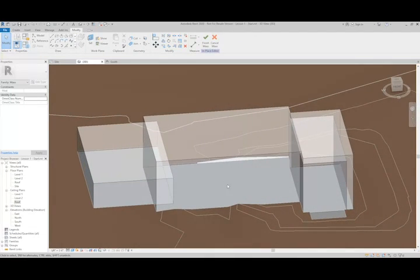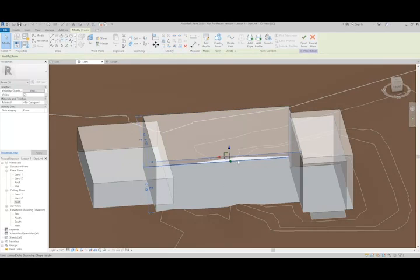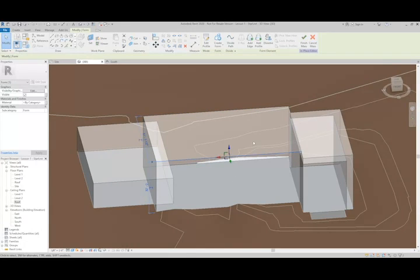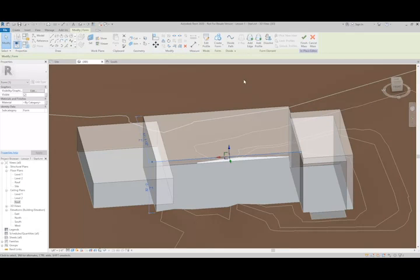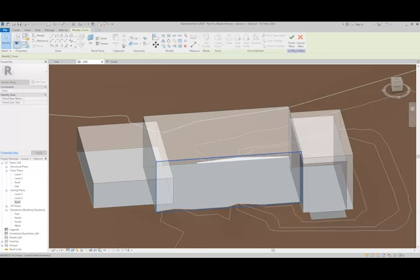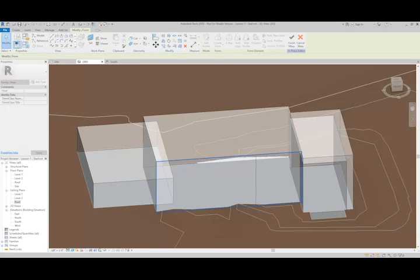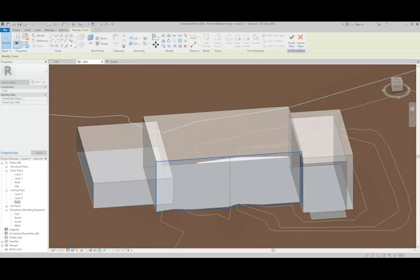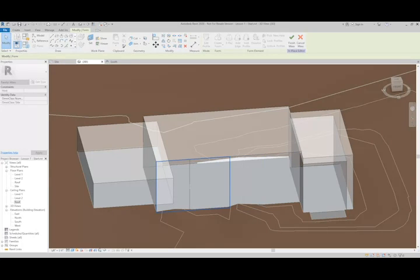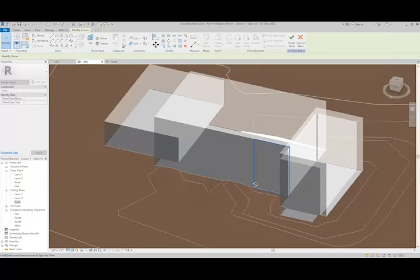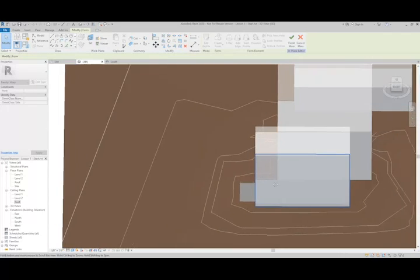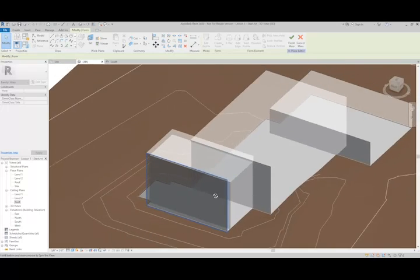The next thing we can do is actually create edges if we select the side points here. We can select one of the edges and I can use the Add Edge option to divide this up. You can see as I move my mouse around, there's a line that's going to show up here. I'm not going to be super precise with this.